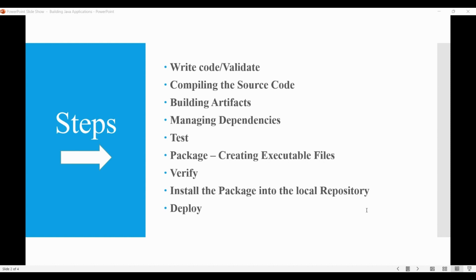Once the source is compiled, the artifacts are built like JARs using a build tool like Apache Maven, Gradle, or Ant. The build tool automates the process of compiling the source code, managing dependencies, and packaging the artifacts.